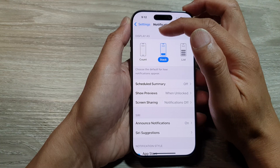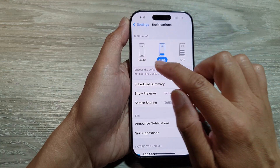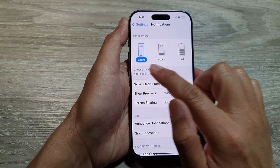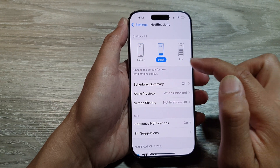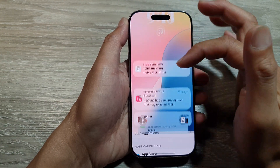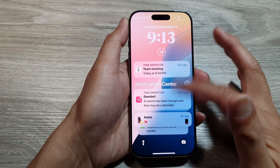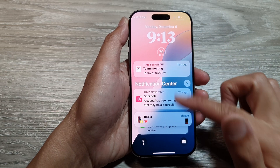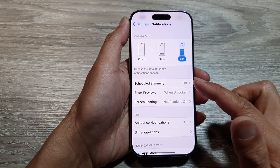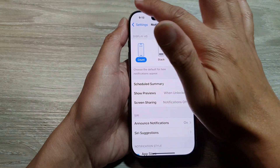After that, we go to the Display As section and choose whether you want to use Count, Stack or List. When you pull down your notifications center, it will display according to your selection.